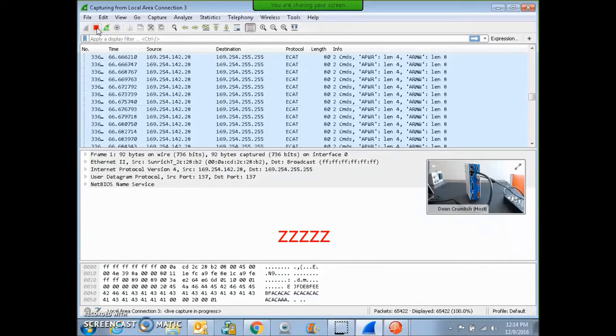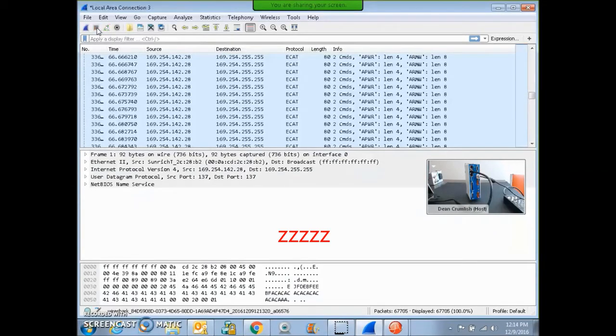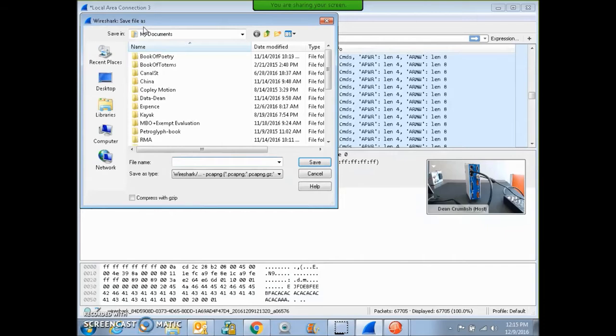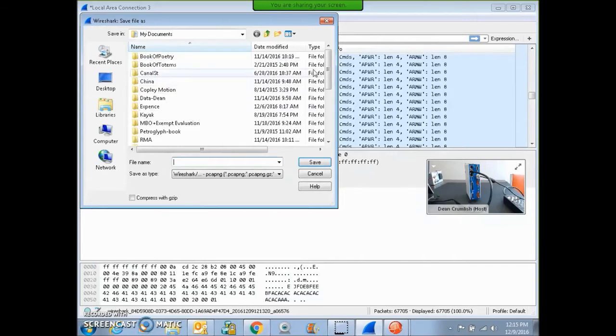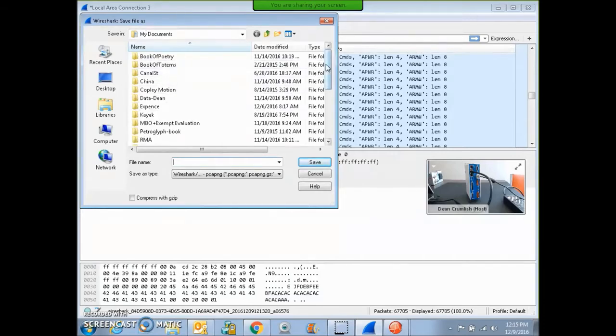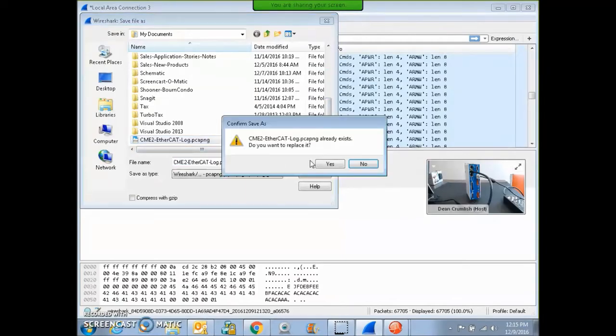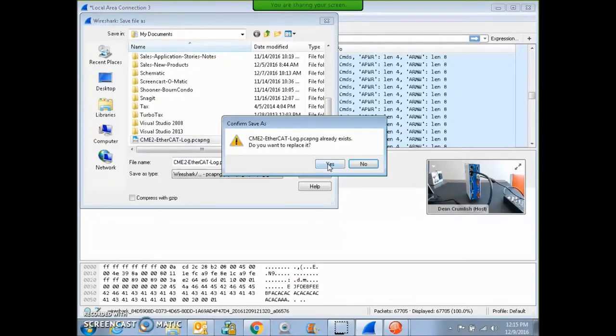So I want to save a Wireshark log. I'll stop gathering the packets and I'll save this capture file. Right into my documents, CME2 EtherCAT log, save. Yeah, I can replace it. It's the second time I've done that.